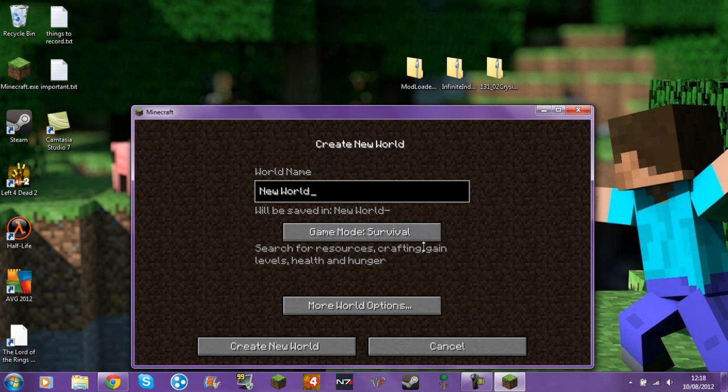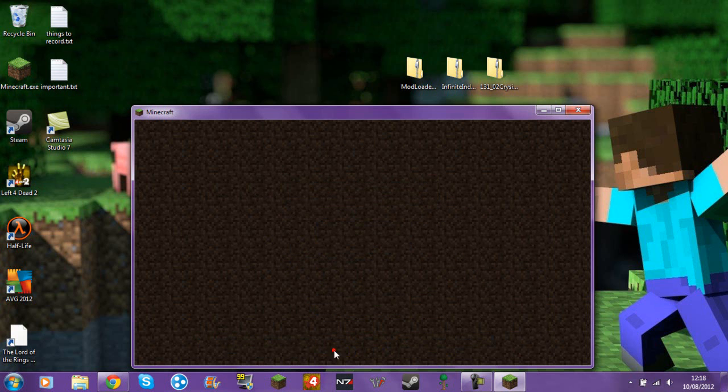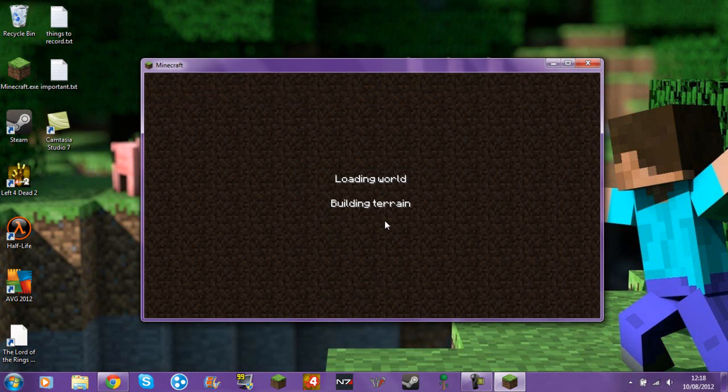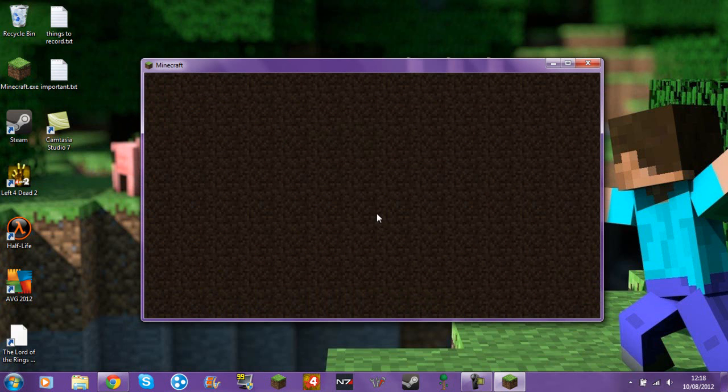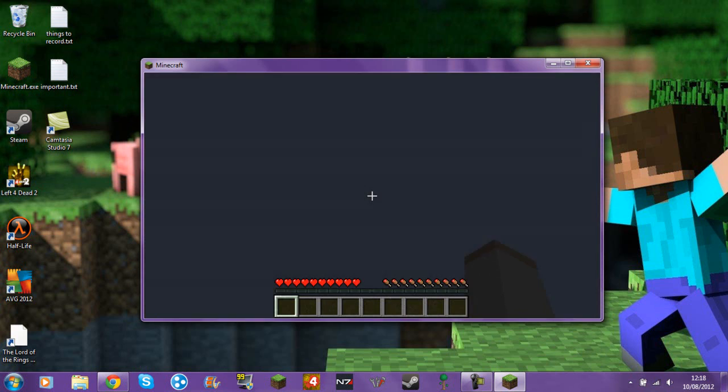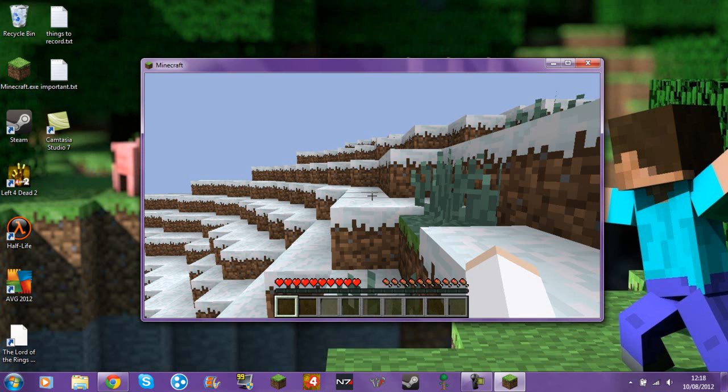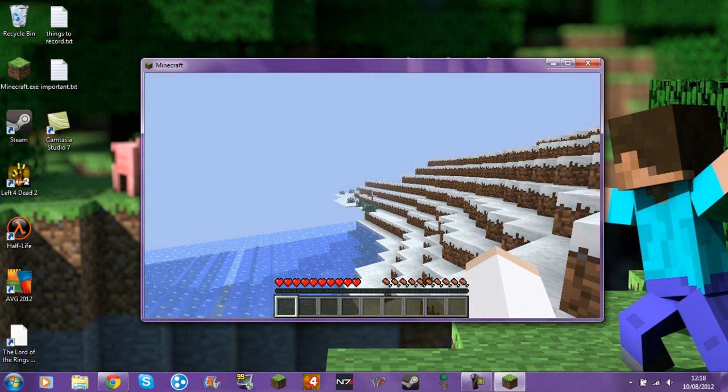And then if I just create a new world, I should be able to show you how it goes. Of course I have to check if it actually works. It will take a while for it to load I think. There we are.